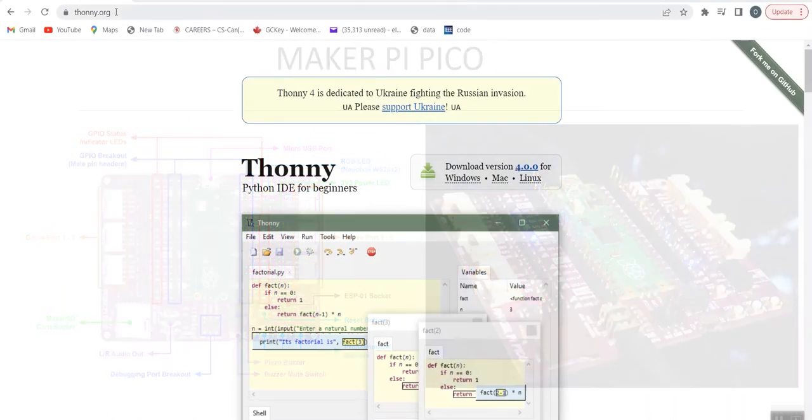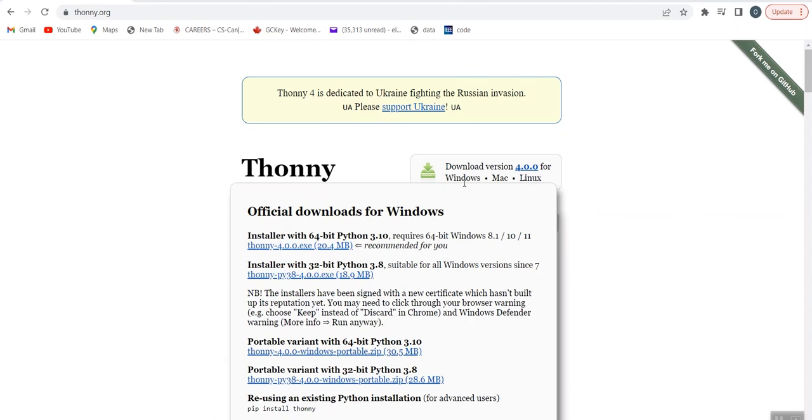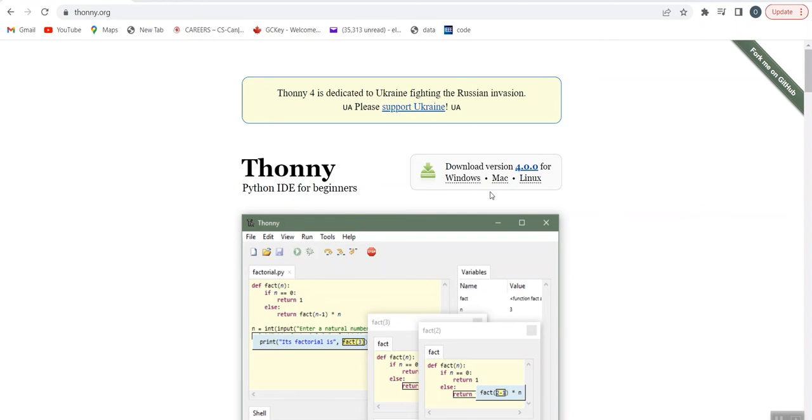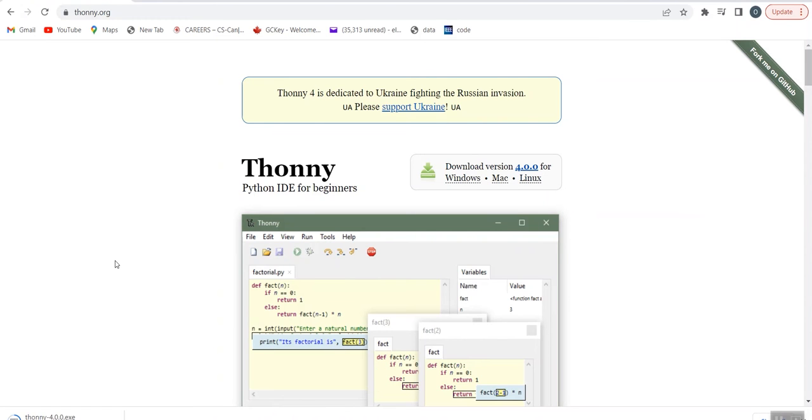Next, you need to go to the Thonny.org website to download your Thonny Python IDE for beginners. This latest version is version 4.0.0. So, you can download the particular version for your laptop. In this case, I will download the Windows installer for 64-bit Python 3.10. This will take some time to download.